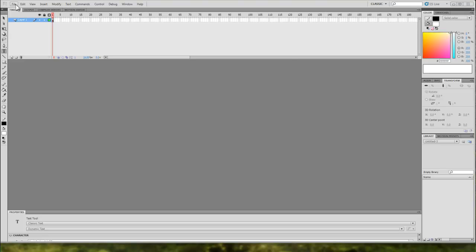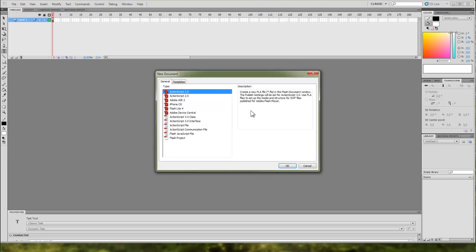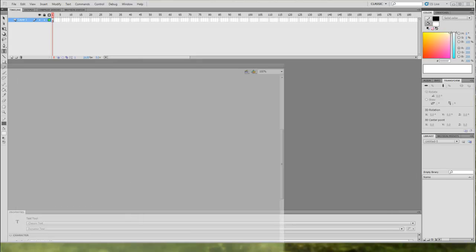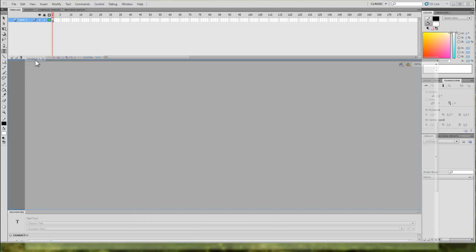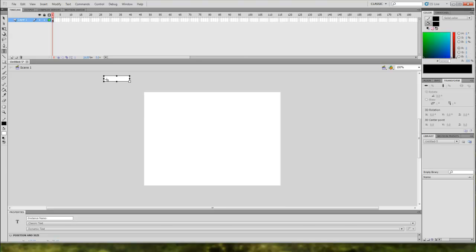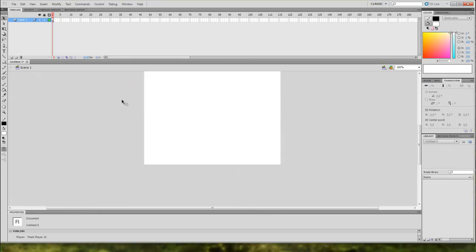So if we just go up to File, New, ActionScript 3 File. Let's just drag that onto the screen. The first thing we want to do — I've already done it by accident there.